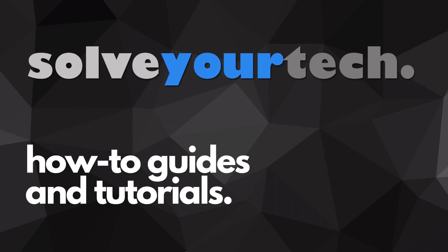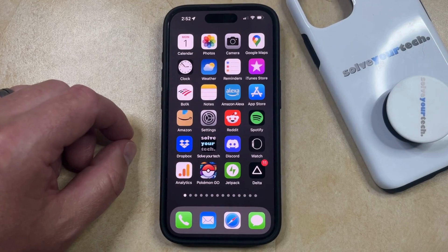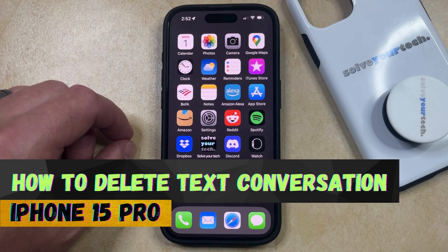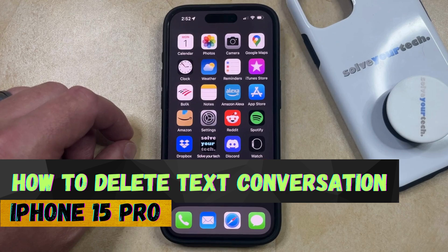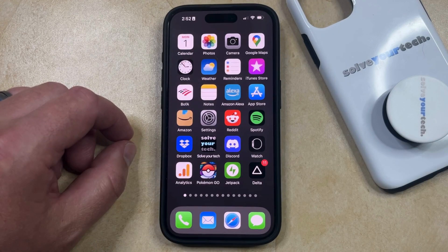SolveYourTech.com, your source for how-to guides and tutorials. Welcome to our video about how to delete a text conversation on iPhone 15 Pro. If this guide helps you out, then please consider subscribing and liking this video.